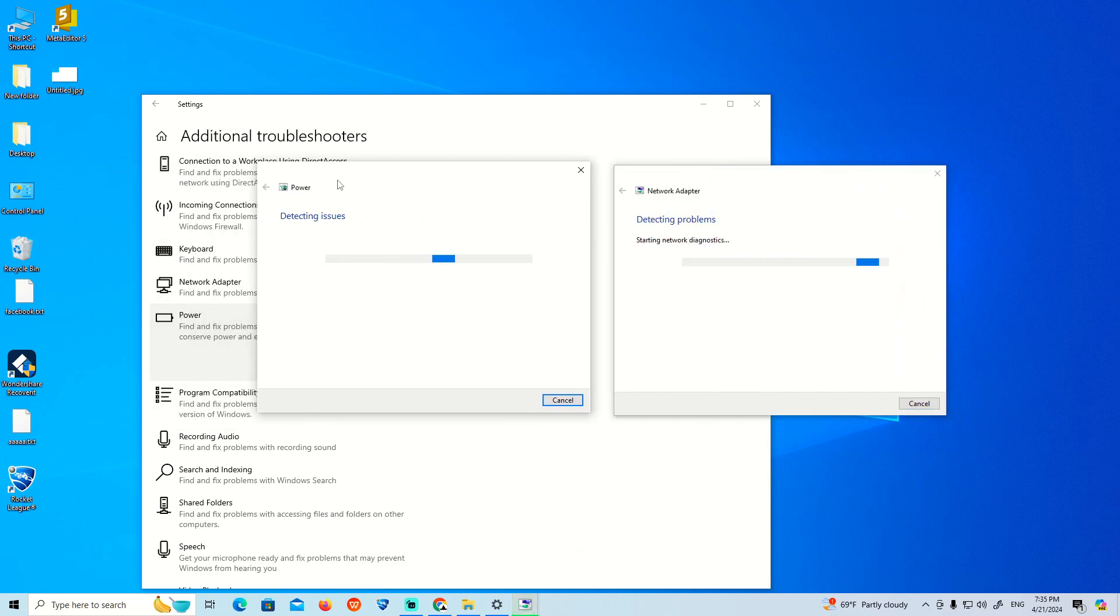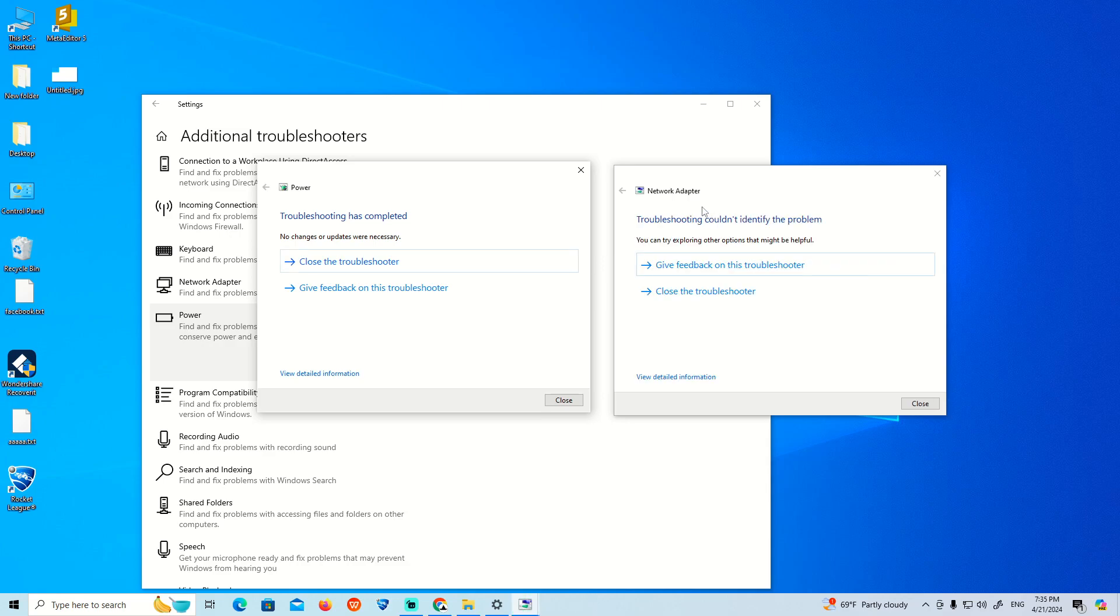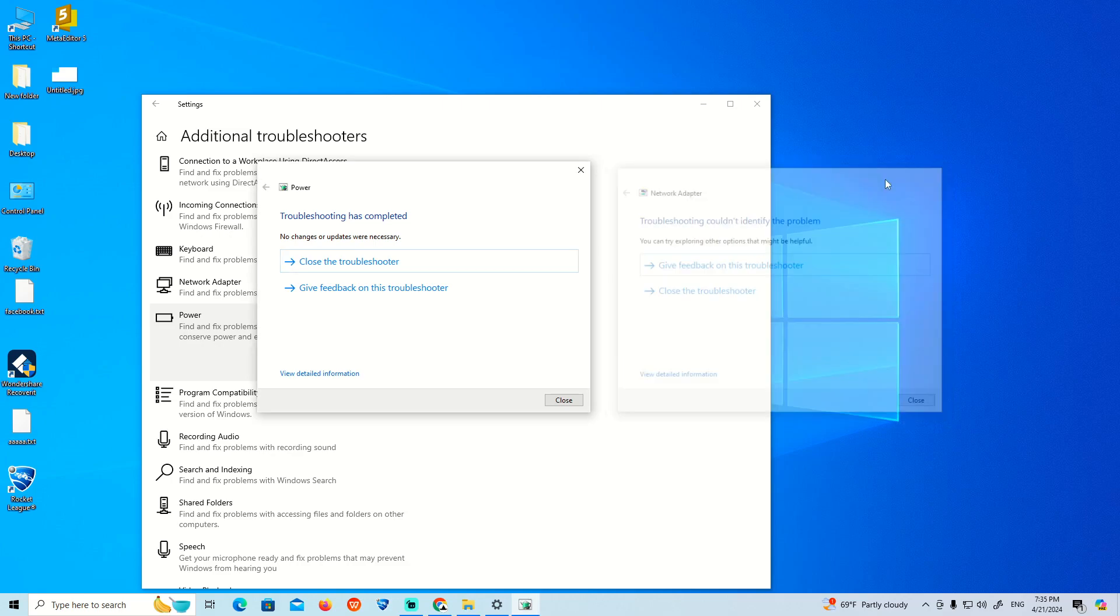Detecting issues will be completed for the power and network adapter. It's going to identify problems.